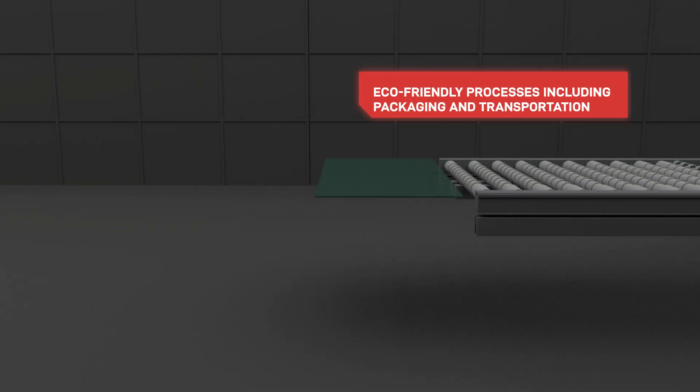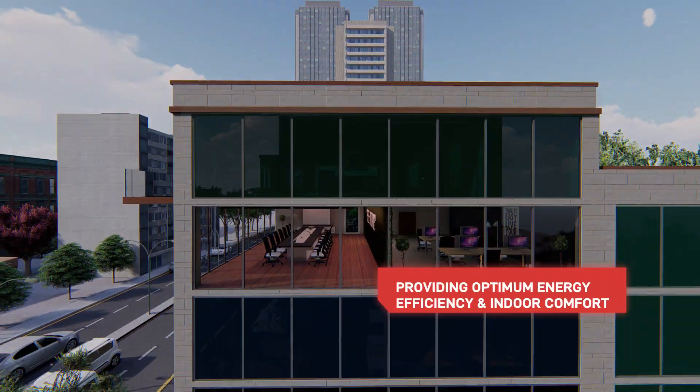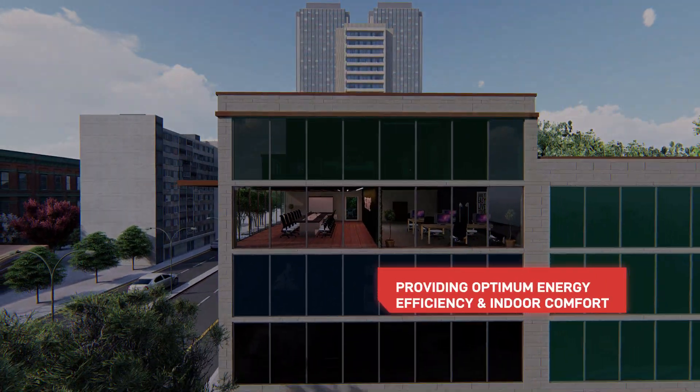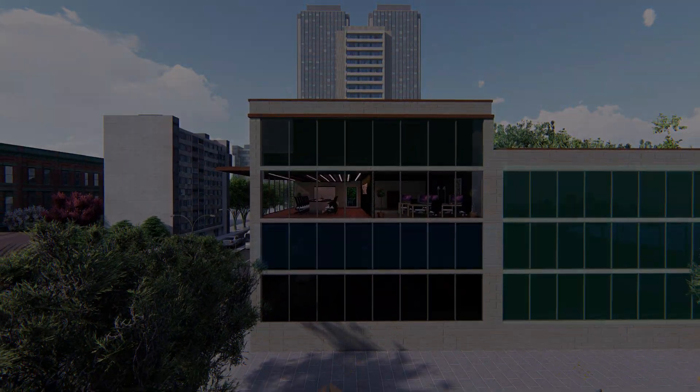We are constantly investing in R&D to develop green products and solutions which help in sustainable architecture.